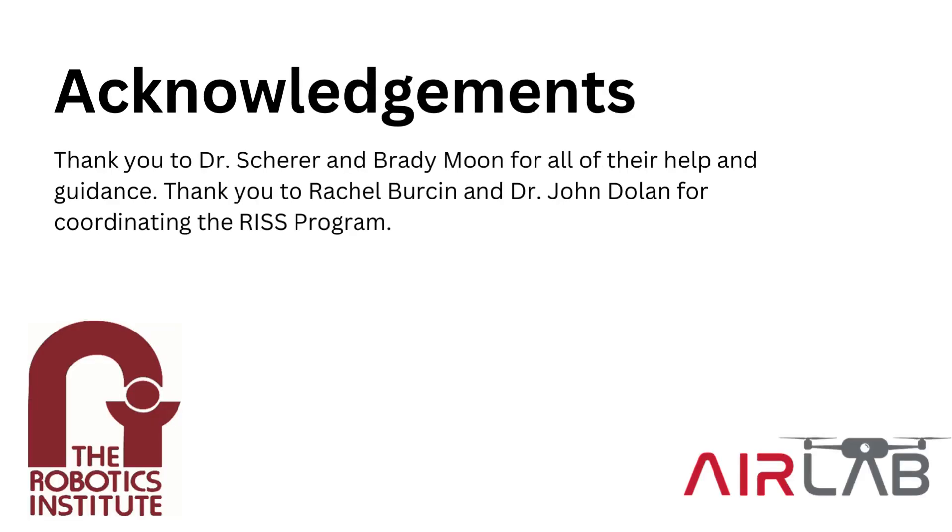I'd like to thank the air lab and both of my mentors there for helping me get through all this. I'd like to say thank you to Rachel Berson and Dr. John Dolan for coordinating this program. Thank you very much.